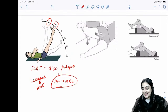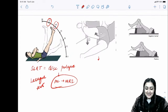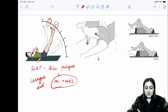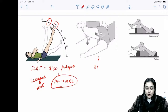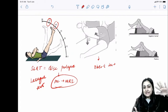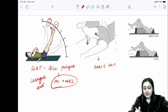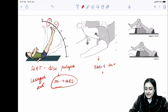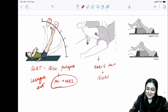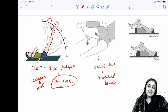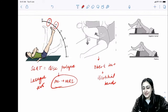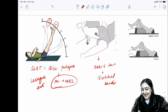Ober's test: the patient is tilted with hip flexion to assess integrity of the iliotibial band.